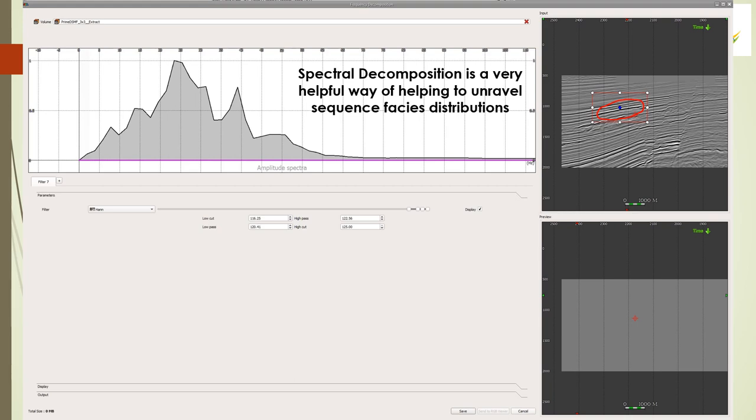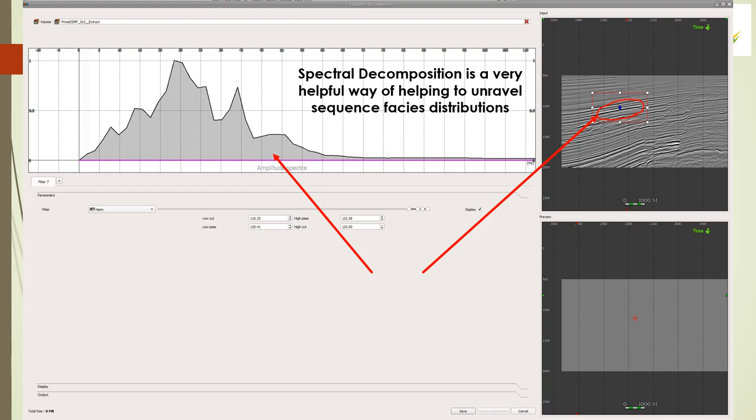Spectral decomposition is really simple conceptually. You take a box around the zone of interest and for every trace in that seismic line, you figure out what frequencies are in that trace and you get a frequency spectrum. There's no energy at zero Hertz and there's really nothing above 60 or 65 Hertz. Everything is in between, maybe starting a little bit north of 5 Hertz and ending somewhere around 45 or 50 Hertz.